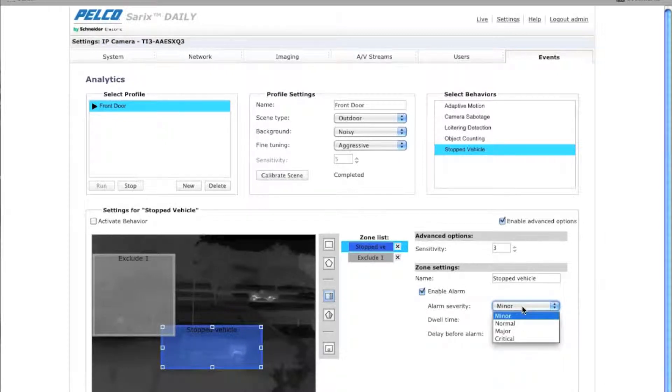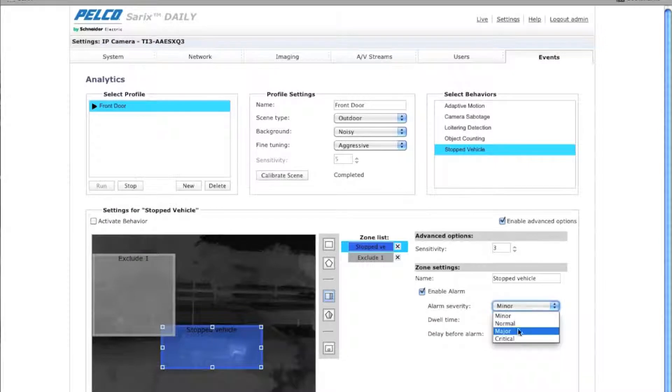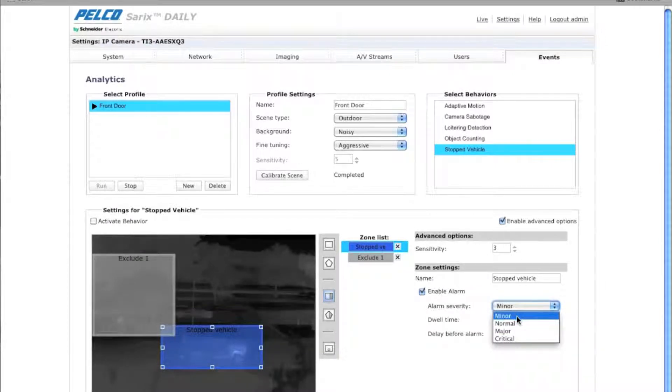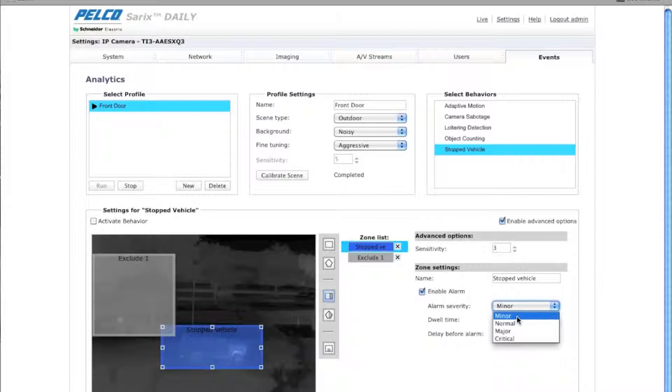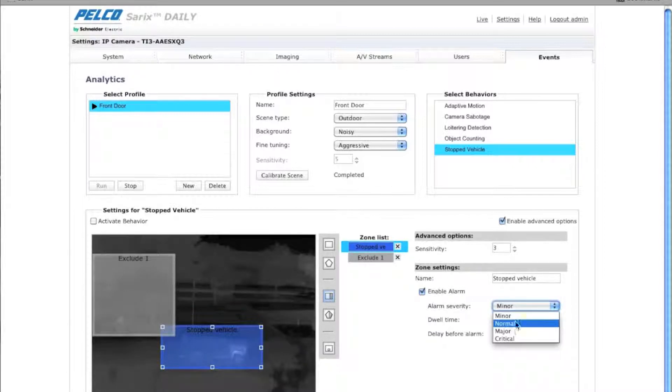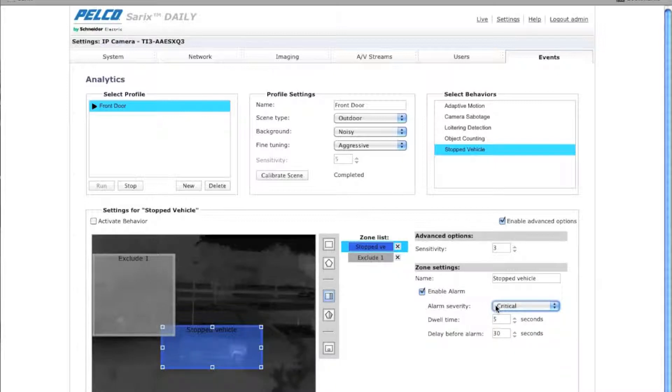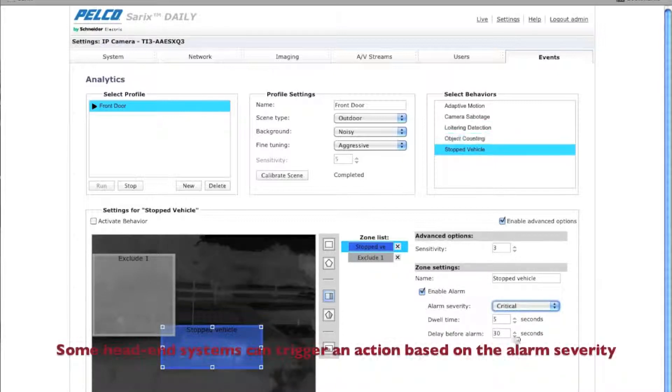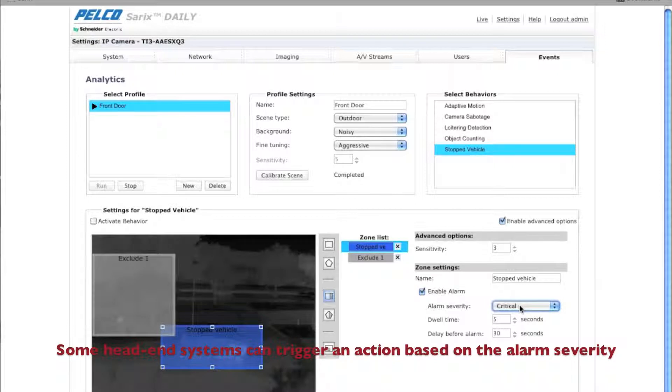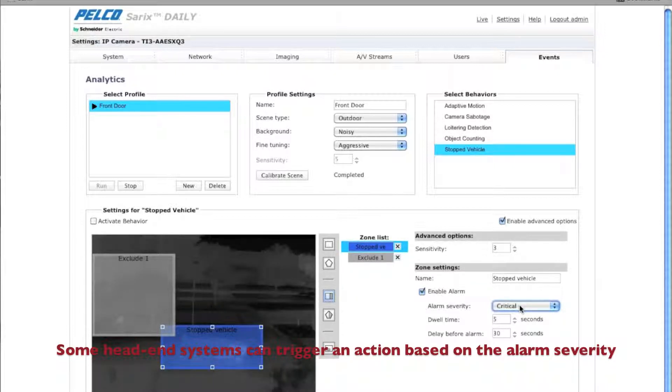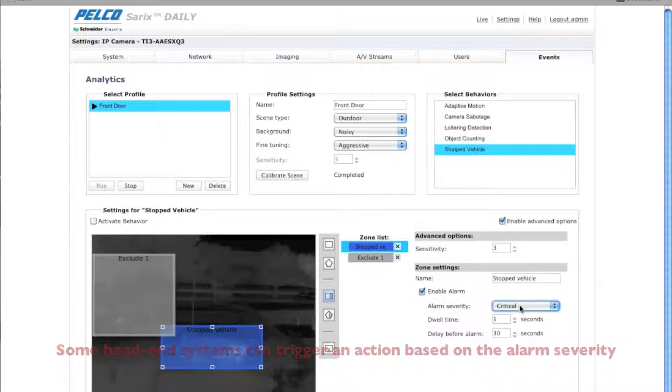I have three or four choices here for alarm severity. The different levels of severity is how you set up the alarm to react at your head end. So for example, a stopped vehicle may be a critical alarm, whereas an object counting alarm may be a minor alarm. And however you have your VMS set up is how it will react when it receives this particular alarm.